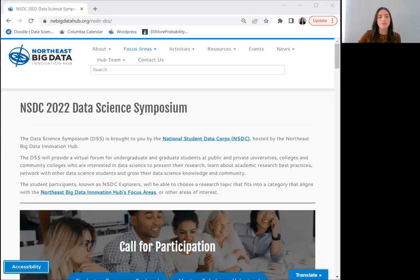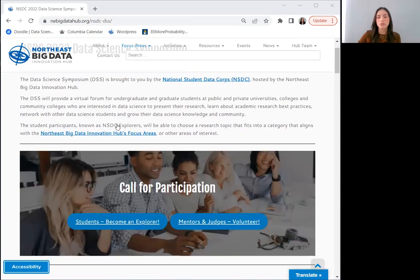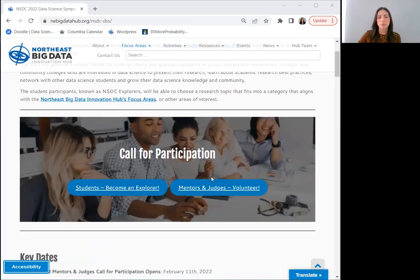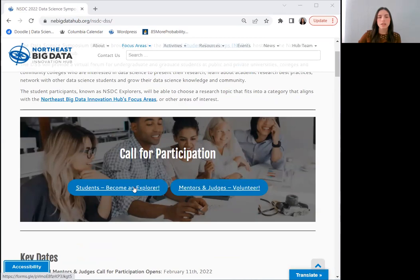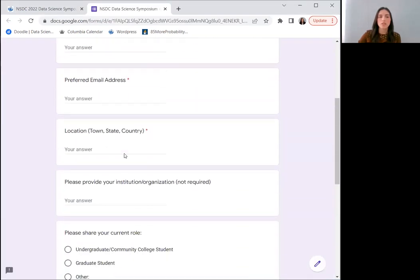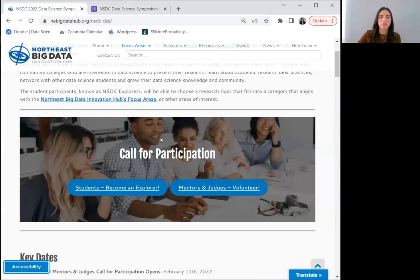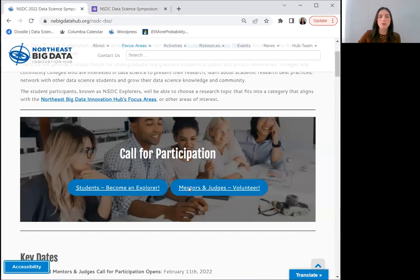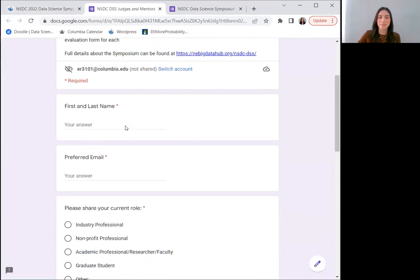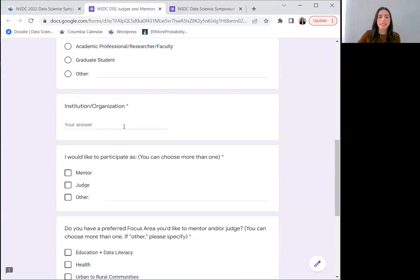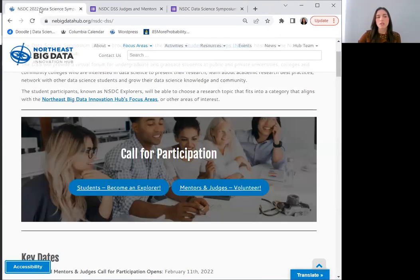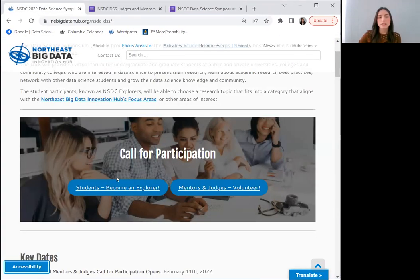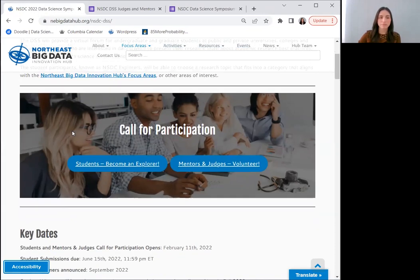I will now take you through the NSDC DSS webpage to better inform you of how to participate. At the top, you will find some introductory information, and then you will notice two call for participation buttons. These buttons will link directly to two short Google Forms. Once you fill out the information in these forms, you instantly become a part of the NSDC DSS. We will then send you information regarding important dates, upcoming mentoring sessions, and more.